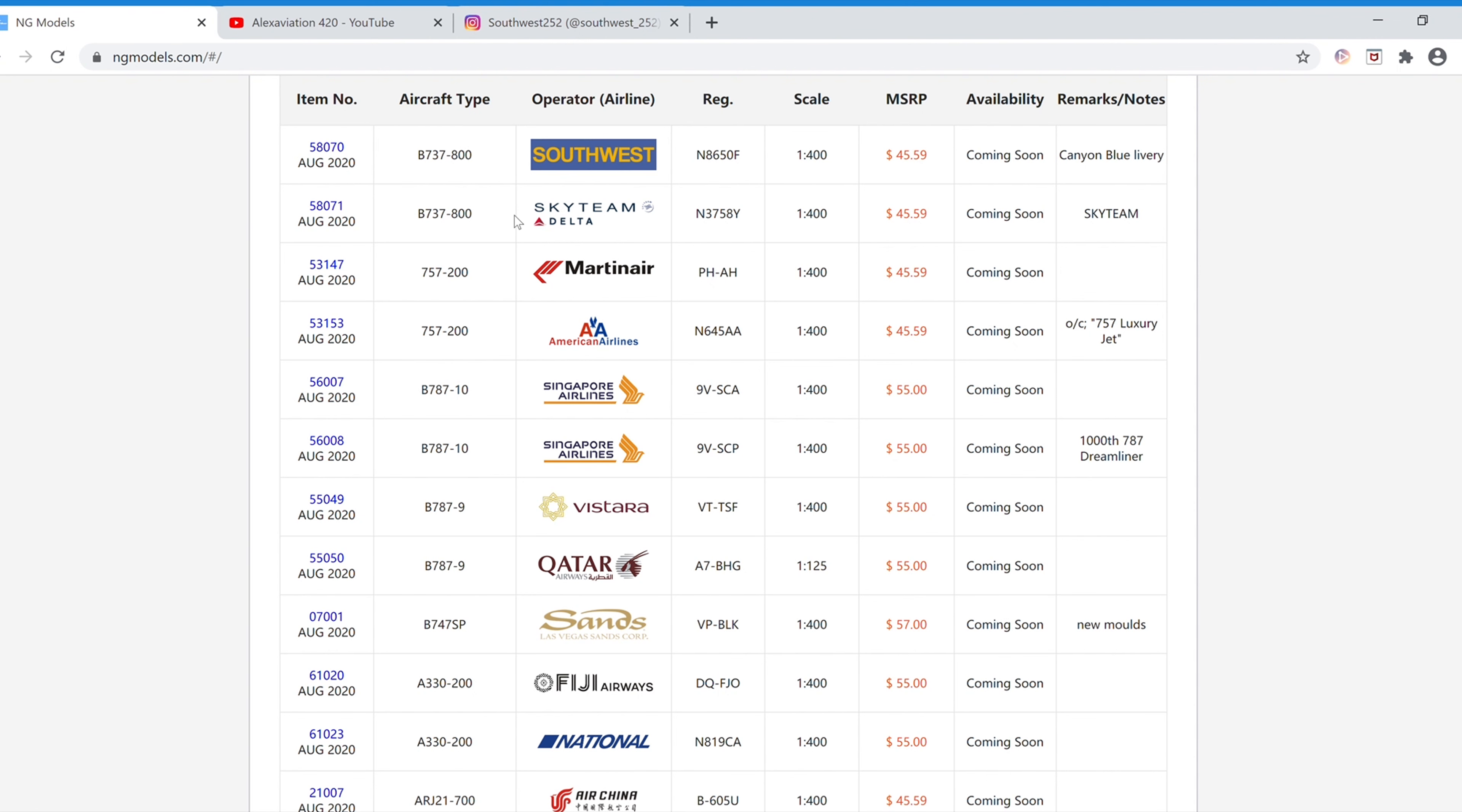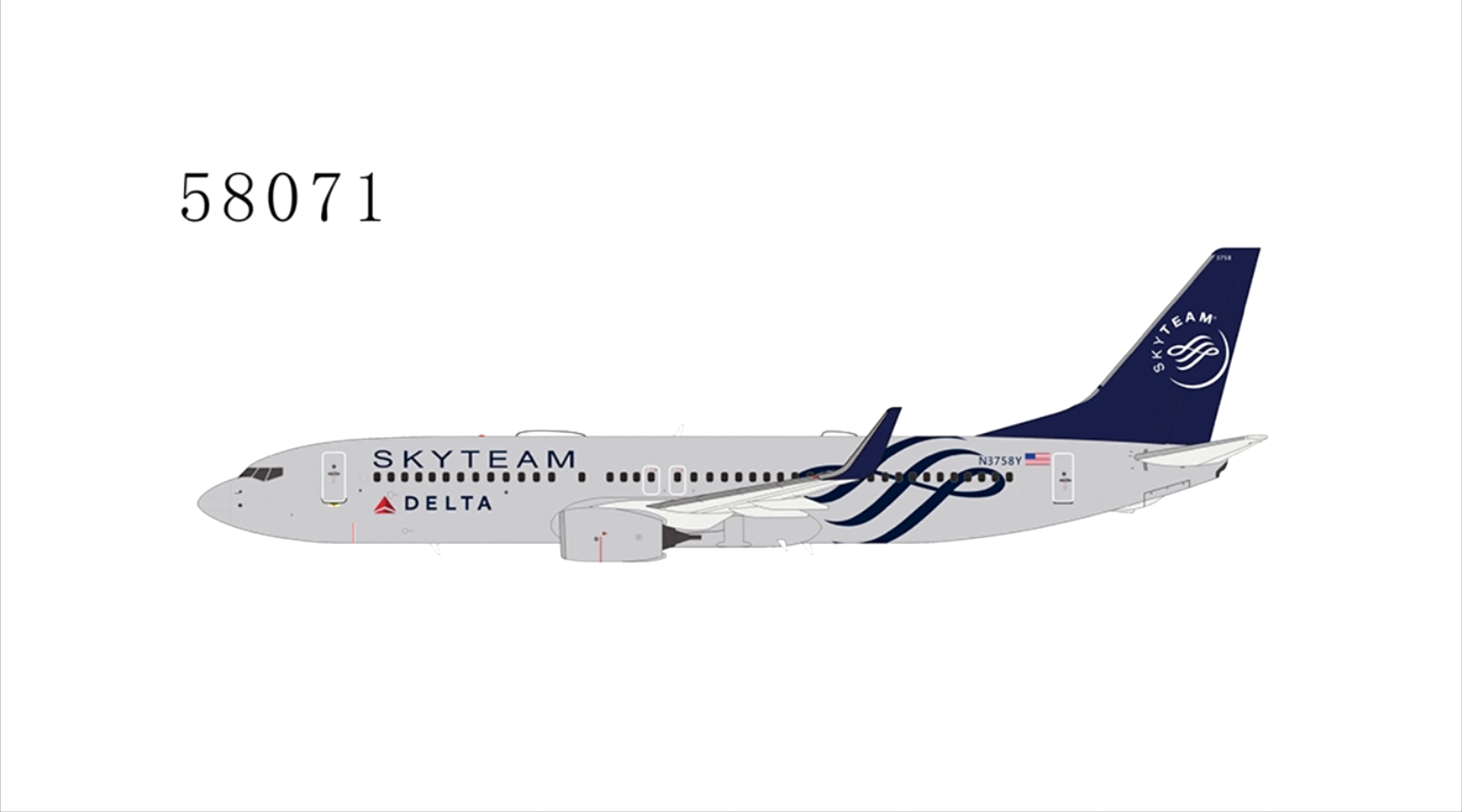Next we have the Delta Airlines Boeing 737-800 in the SkyTeam Livery. The registration is N3758Y, SkyTeam Livery, and the item number is 58071. We'll also be pre-ordering this one.